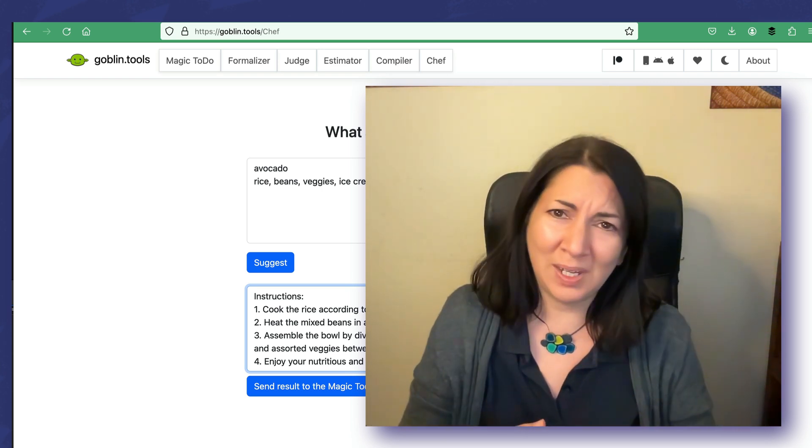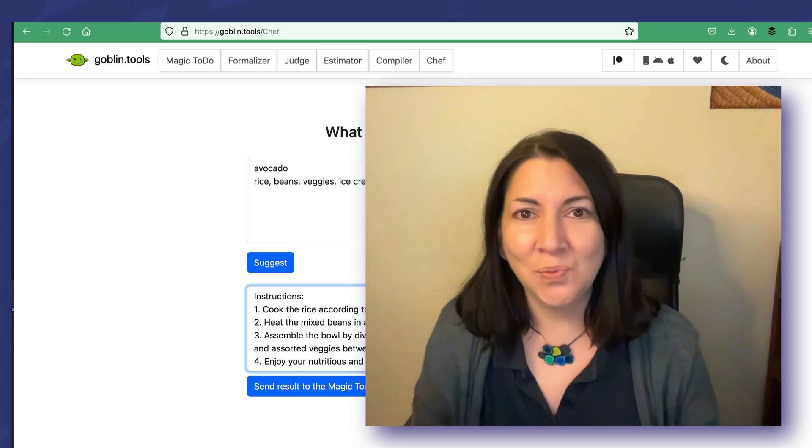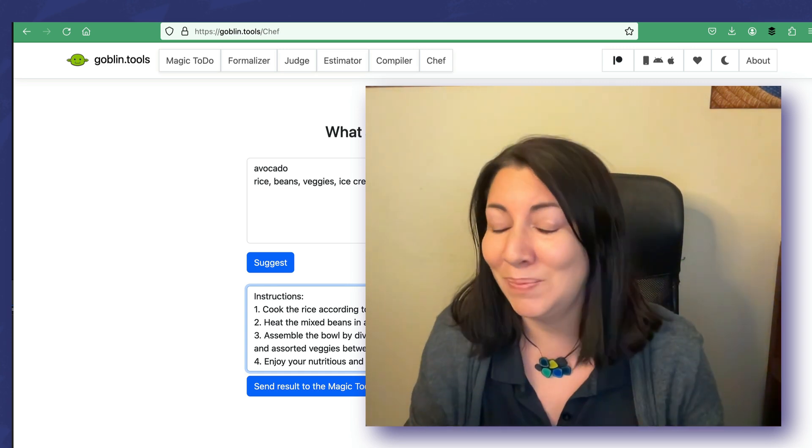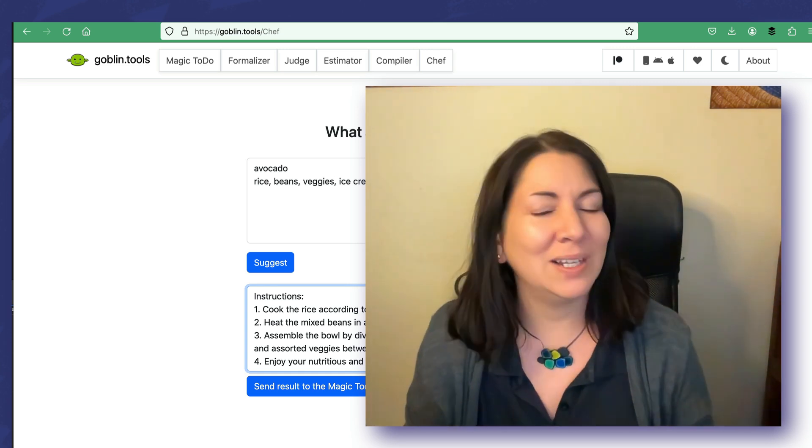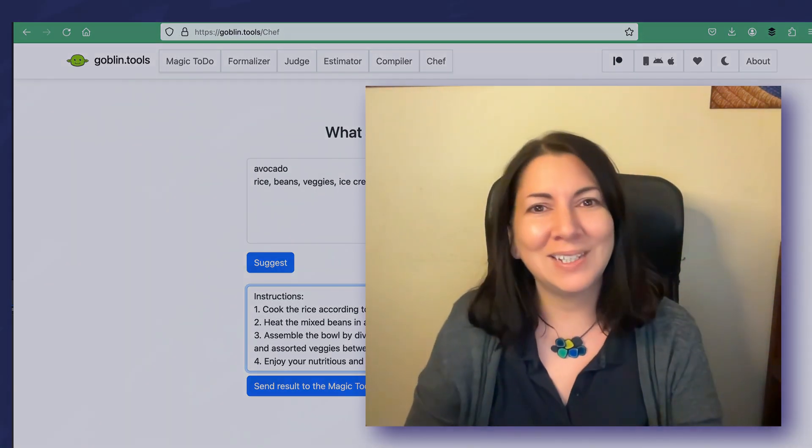Anyway, whatever it is that you've got to do today, Goblin Tools has you covered. It is free, it is fun. Just don't joke around with it too much, otherwise you won't get anything done and that could be counterproductive. I hope this was helpful. See you in the next lesson.